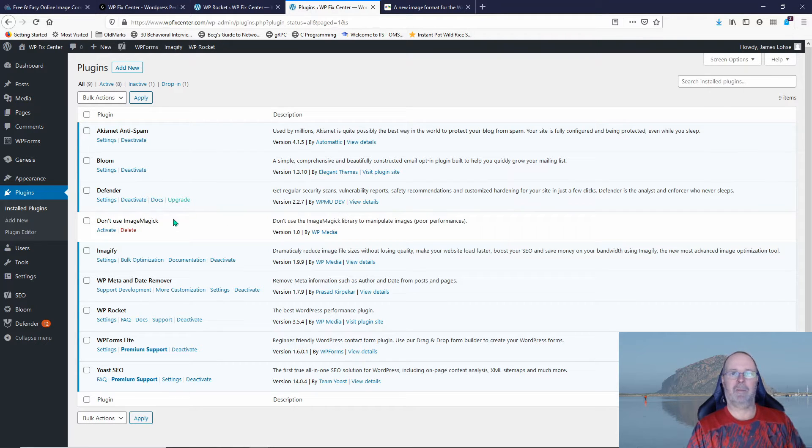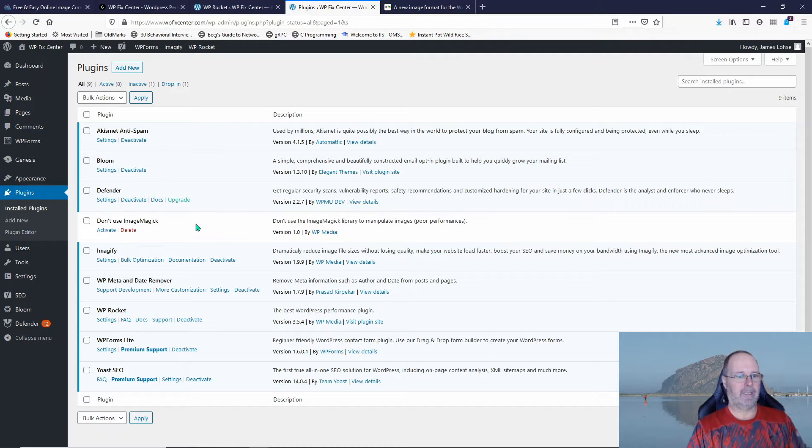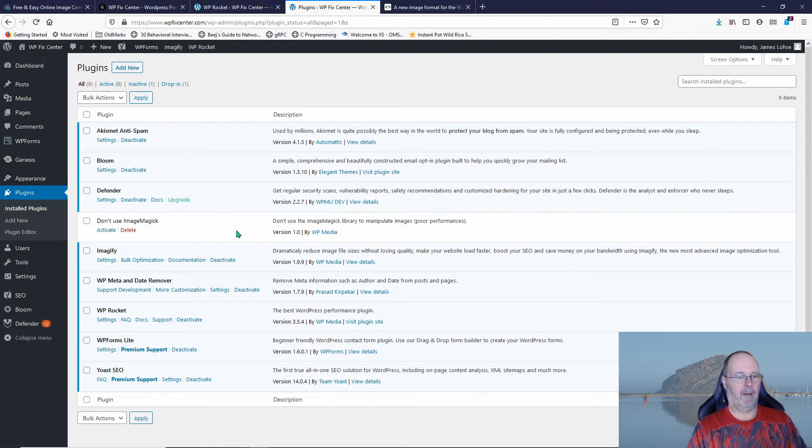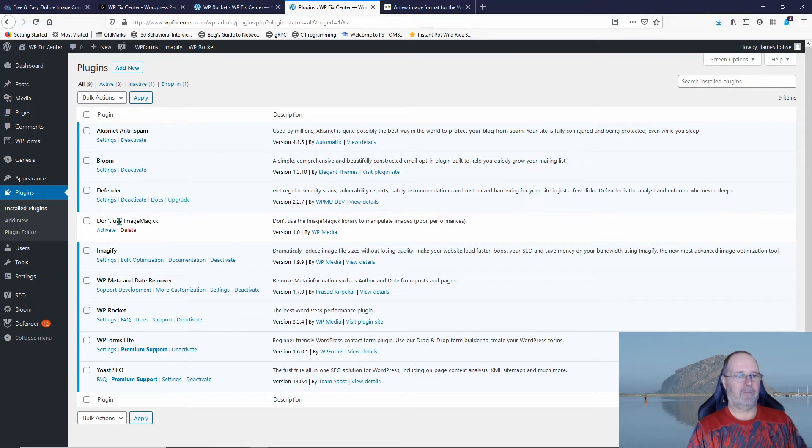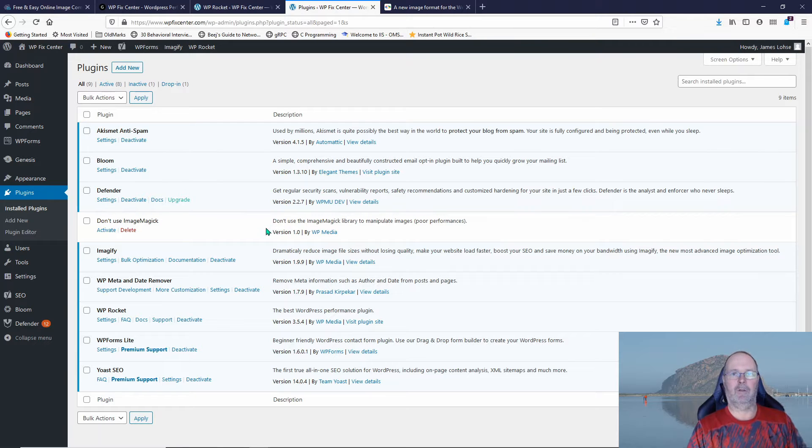It's called Don't Use Image Magic. It's just a few lines of code. The developer at WP Rocket and Imagify, it's the same company, WP Media, they made this for me on the fly and I think I should make it available for you if you're going to use this combination.